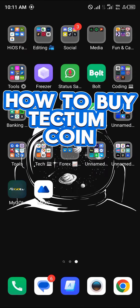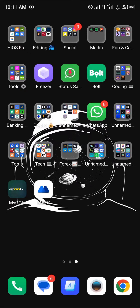Hello guys and welcome to another tutorial video. In this short tutorial I'll be showing you how you can buy the Tectum coin. It's pretty easy to get this done.